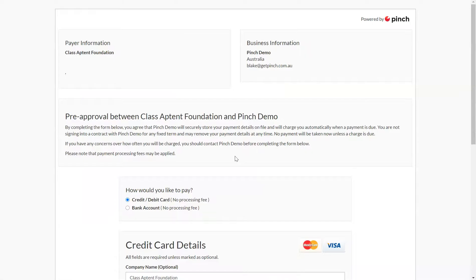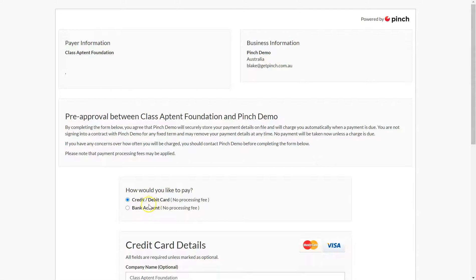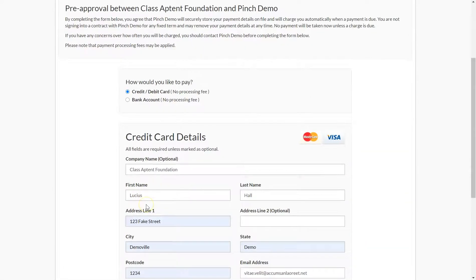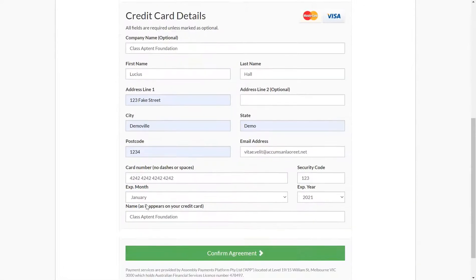When your payer receives the pre-approval request, they will be prompted to nominate either a credit or debit card or bank account, along with some of their details, to complete the authorization.